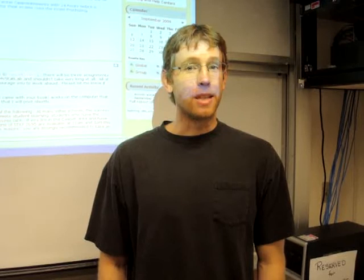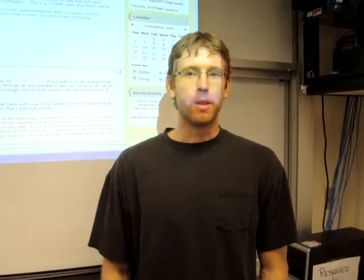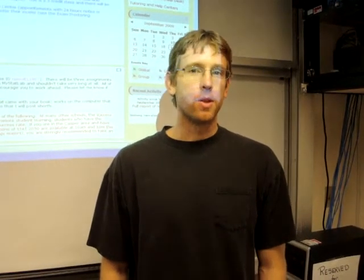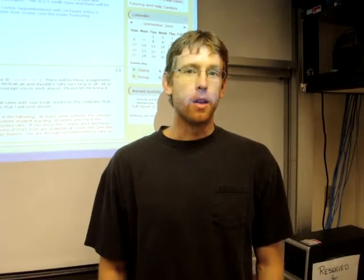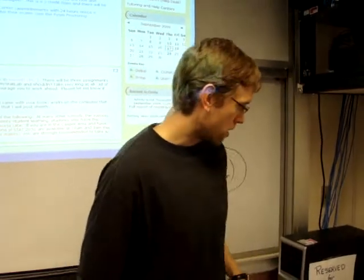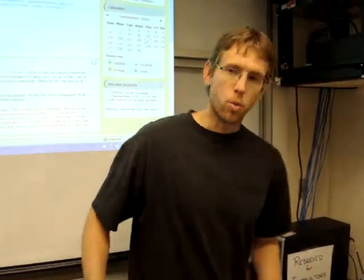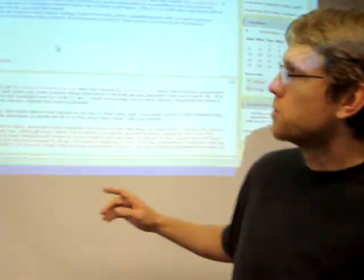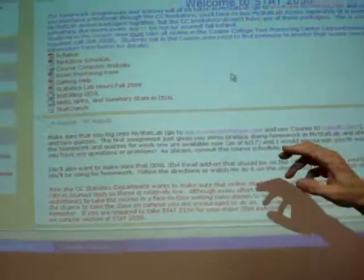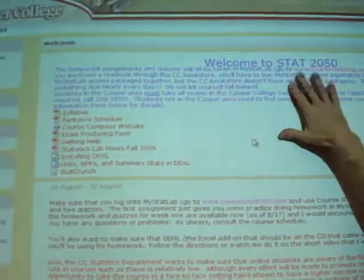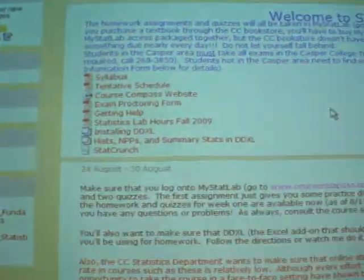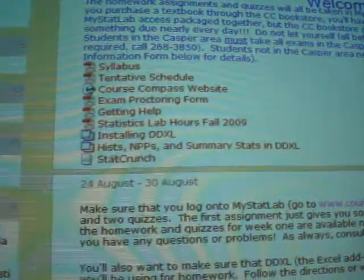The Excel DDXL is not something that's going to be available during tests in the Testing Center. So make sure you can recognize this. The way to get into StatCrunch is on the Moodle homepage. There's a link right here called StatCrunch.